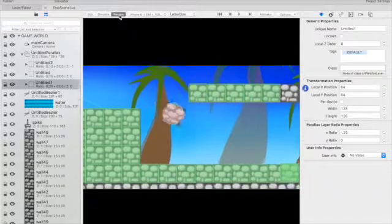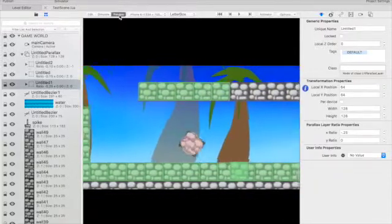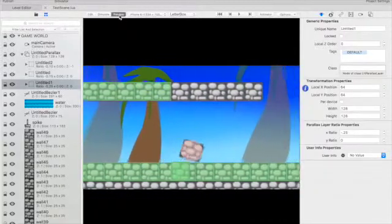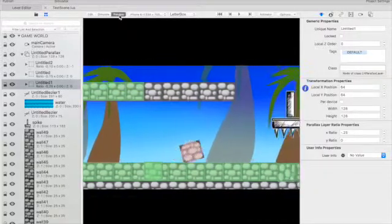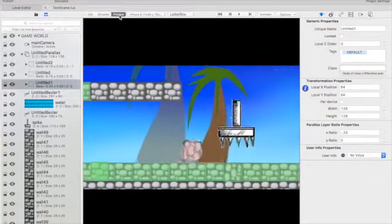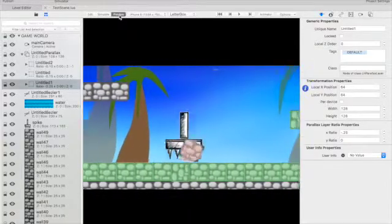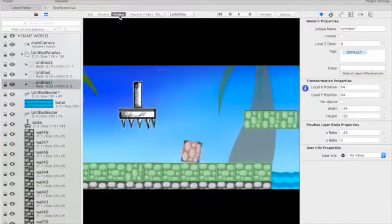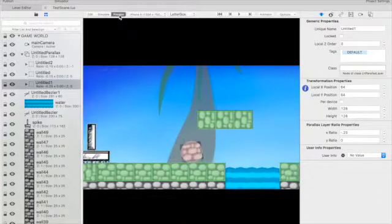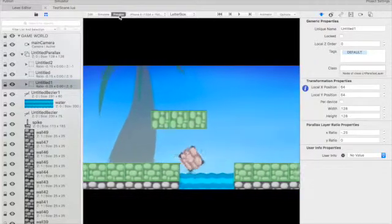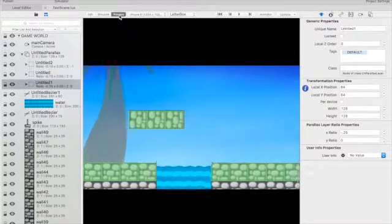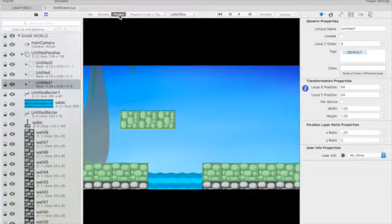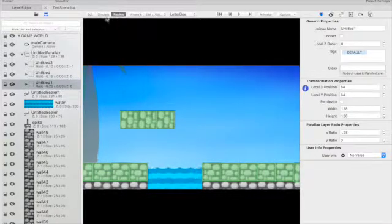You'll notice there, obviously physics is enabled, but you've got some parallax going on in the background. There we've got an animation of a fairly friendly-looking spike thing, and then we've got another animation just simulating some movement of water. Now, all of that, as I say, was just done with Level Helper.